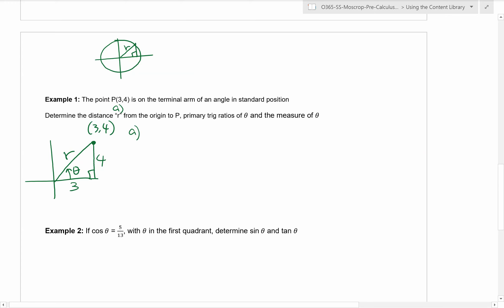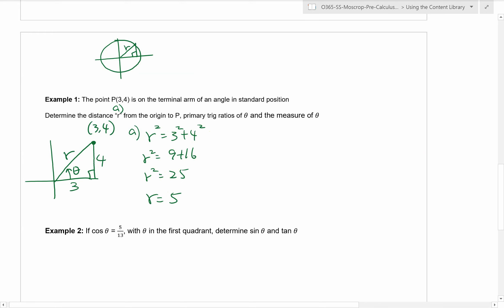Part A: if the coordinates of P are (3, 4), then this length is 3 and this length is 4. To determine the distance r from origin to P, we use the Pythagorean theorem: r² = 3² + 4² = 9 + 16 = 25. Square root of both sides gives r = 5. We're looking at distance, so we take the positive value: r = 5.